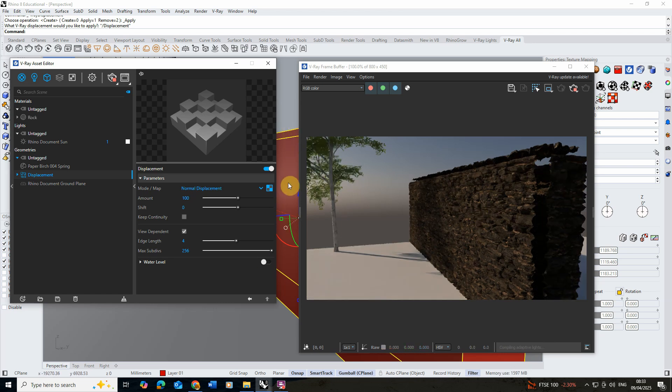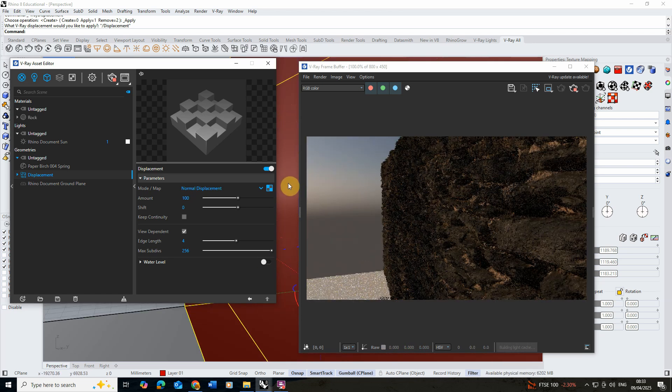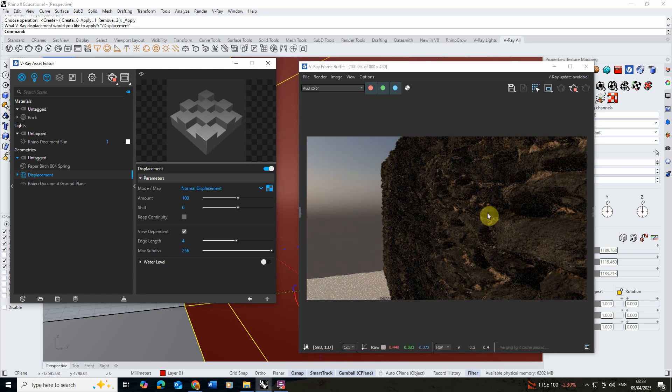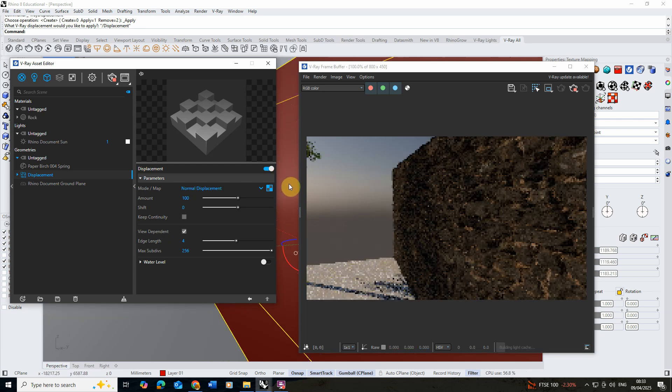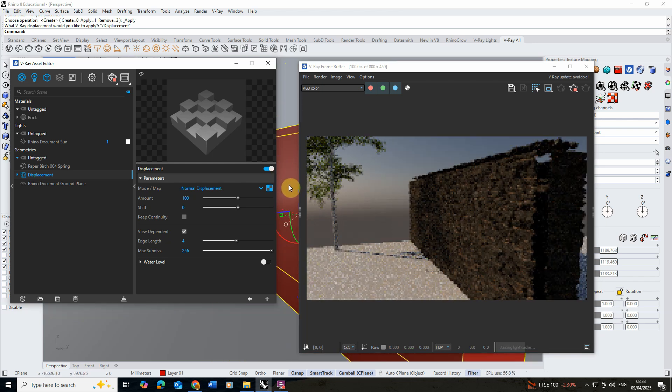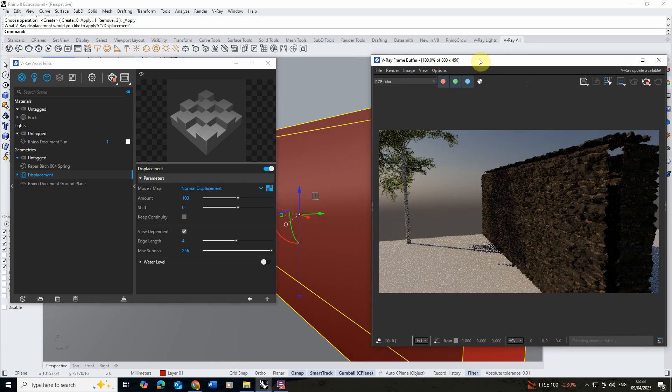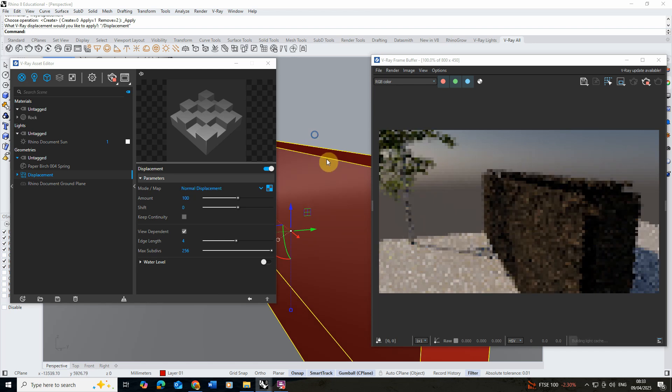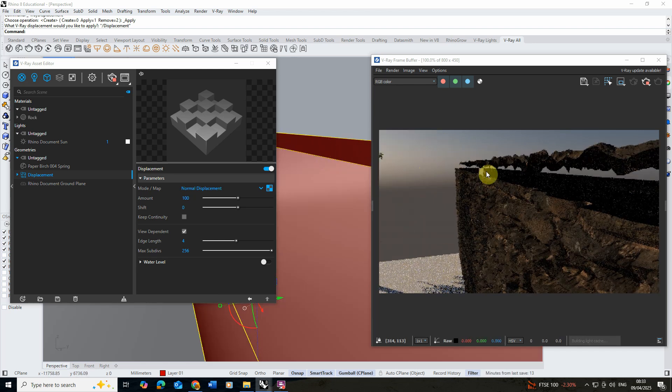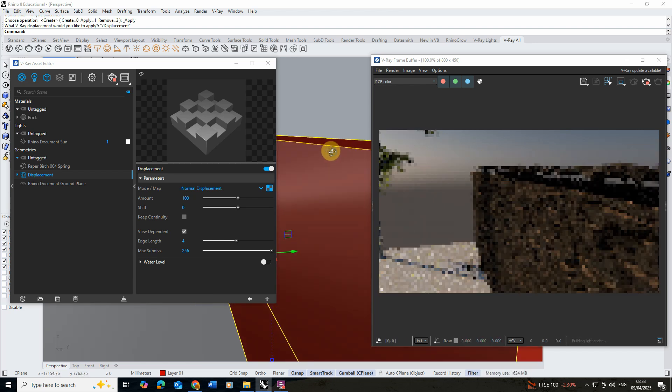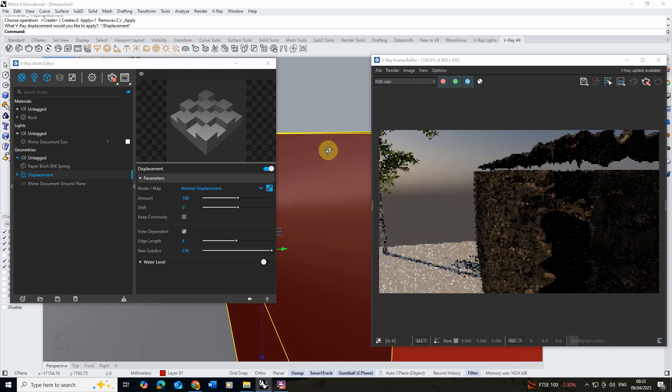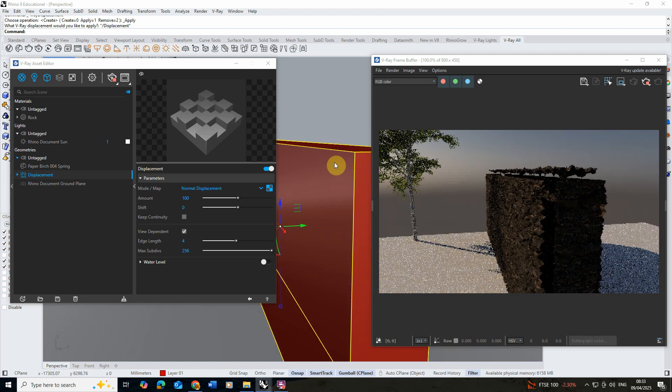We're getting quite a good bumpiness on the rock if we zoom in there but you'll notice that it's doing this thing where it's pulling apart the faces and that's not very useful.